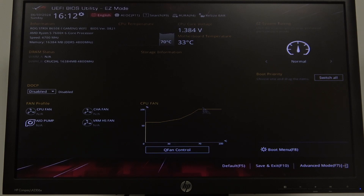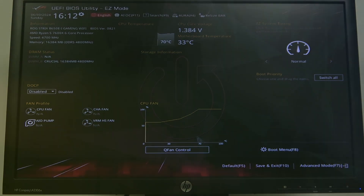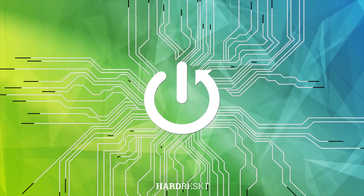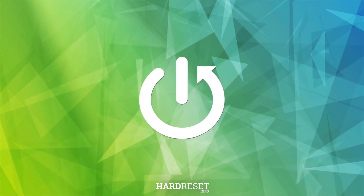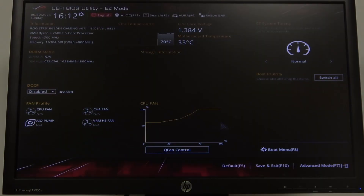Hello! In this video I want to show you how to adjust CPU fan speed on ASUS ROG Strix series of motherboard. To do this, first we'll need to open our BIOS.